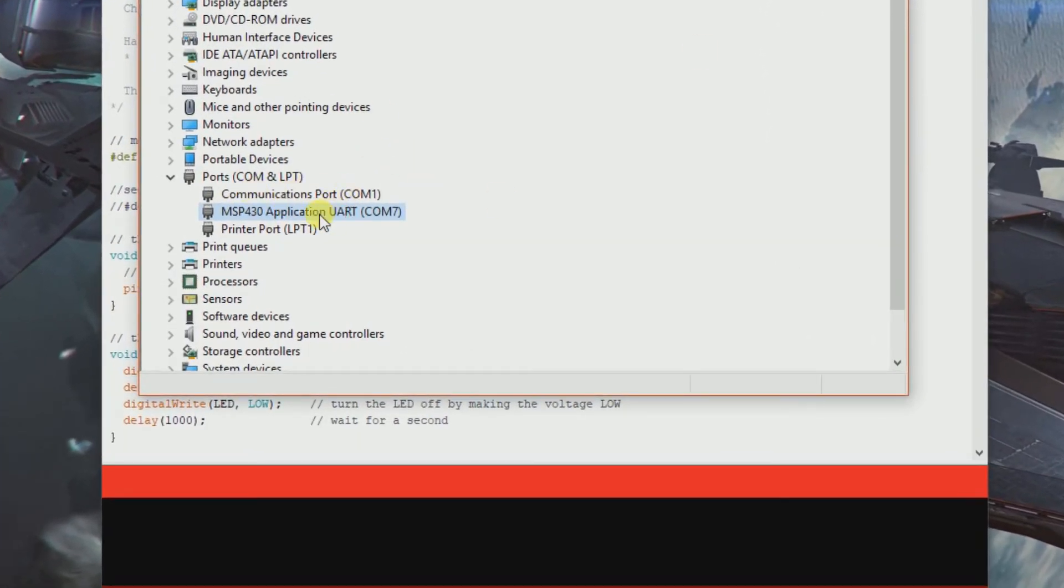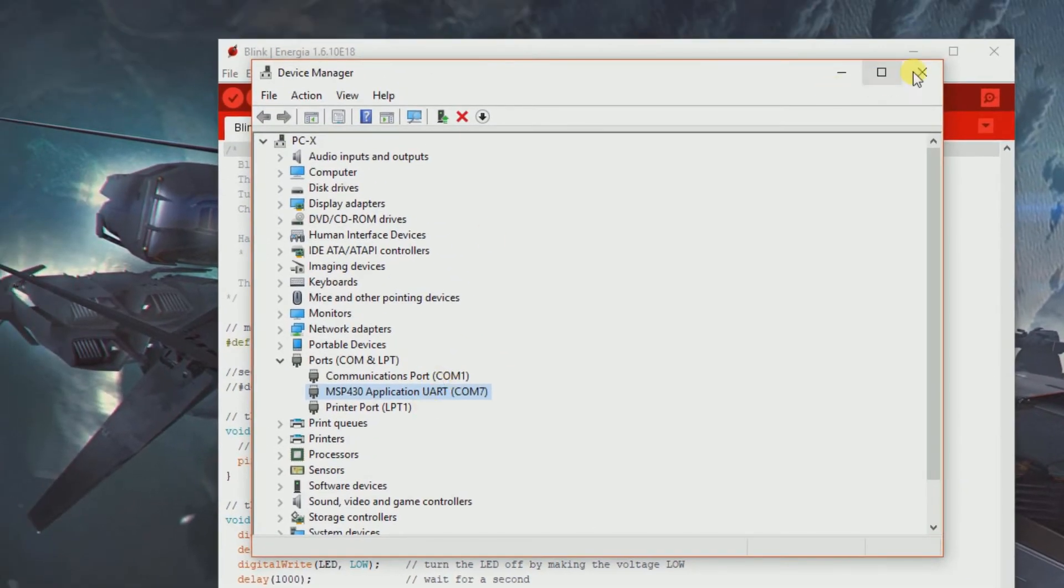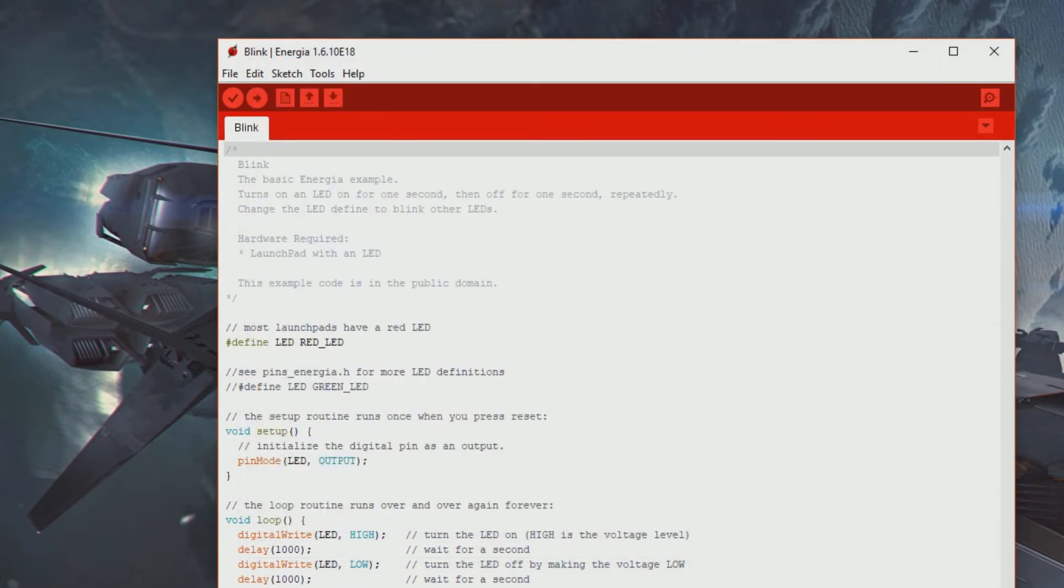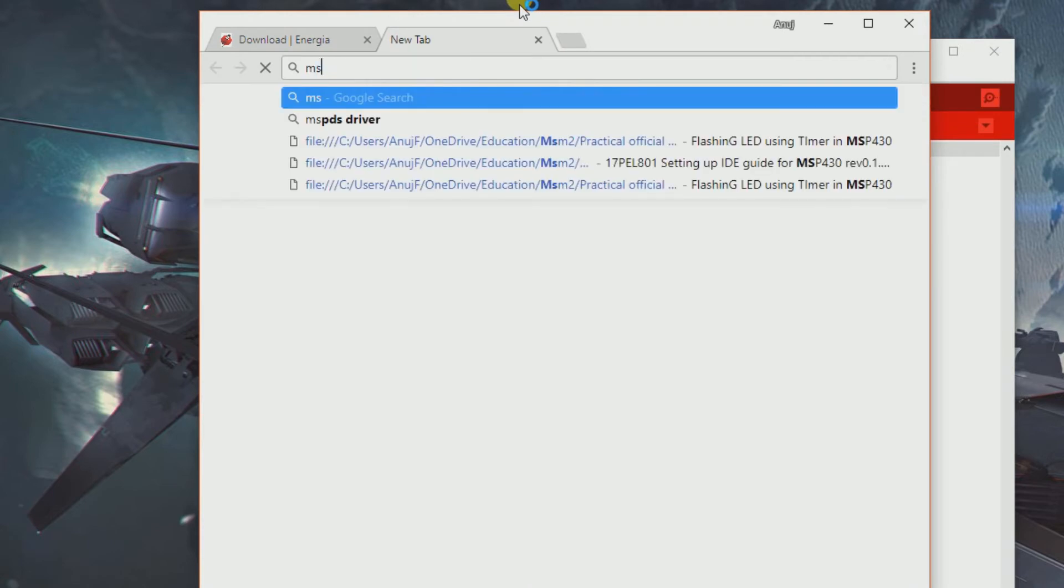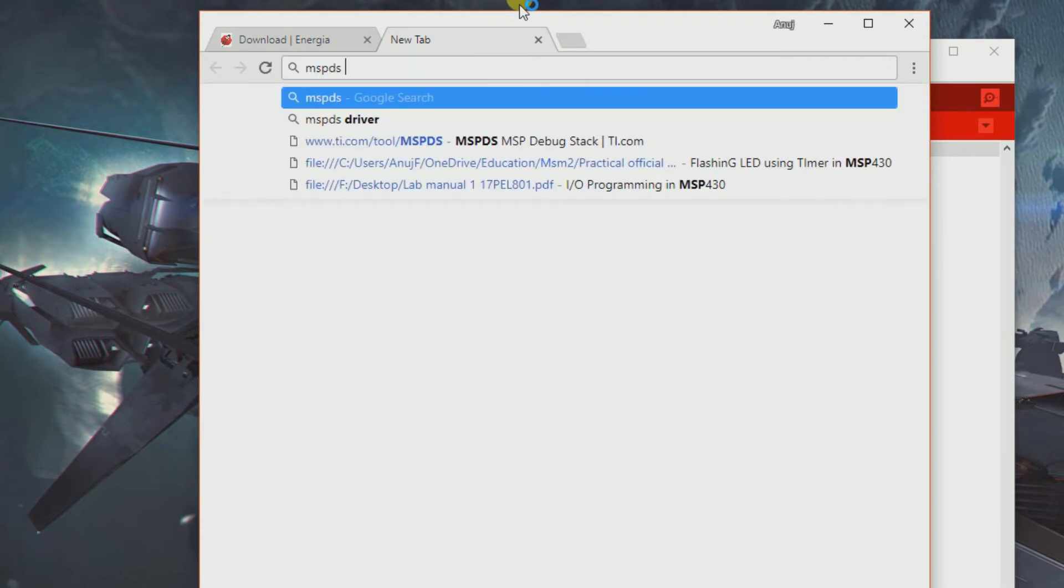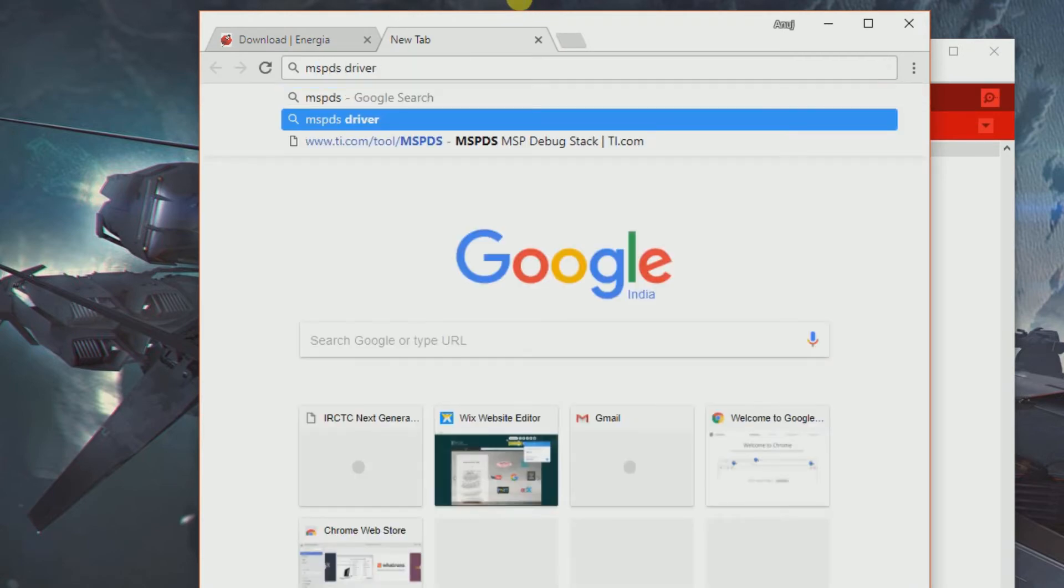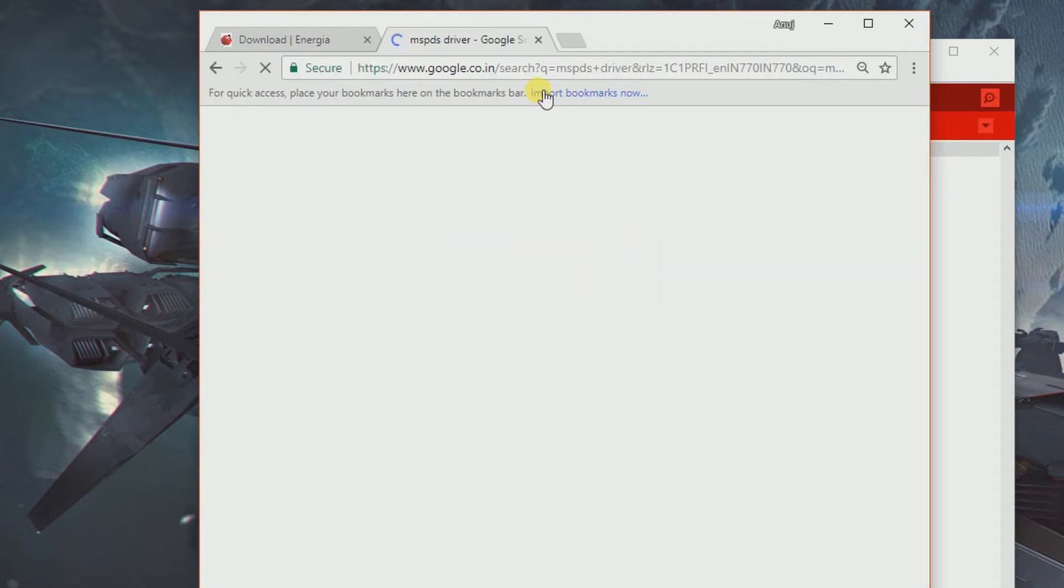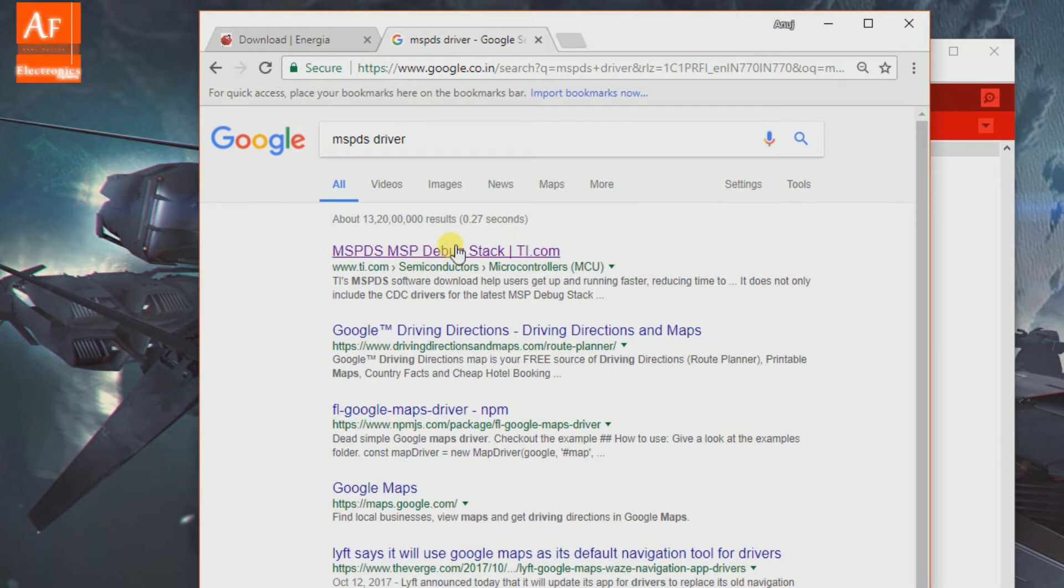Sometimes this driver might show some kind of error with the yellow exclamation mark caution symbol. In that case, what you can do is go to a browser and type MSP DS drivers. Remember the keyword MSP DS. You see the first link, MSP DS debug stack - just click it.